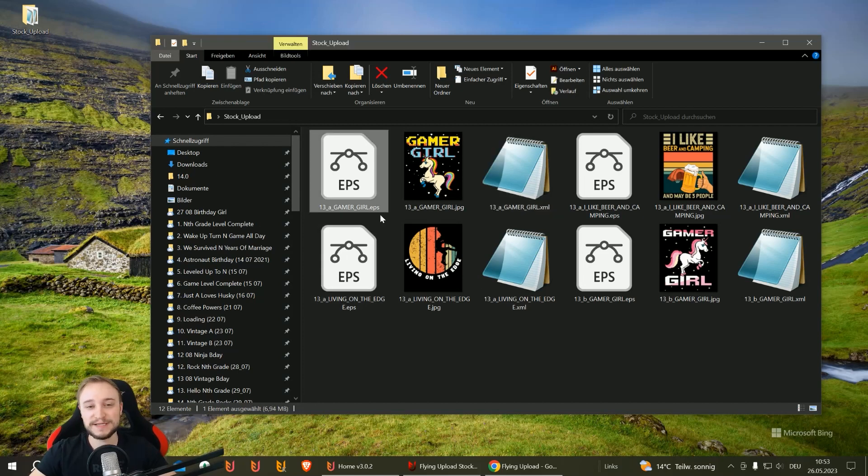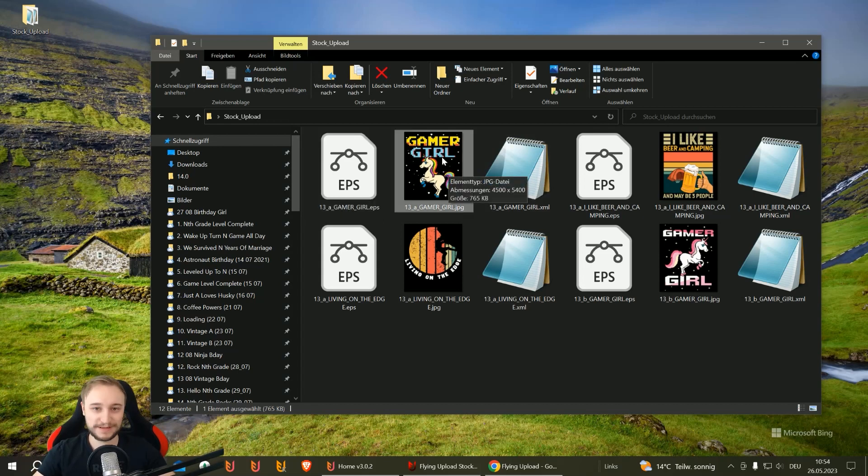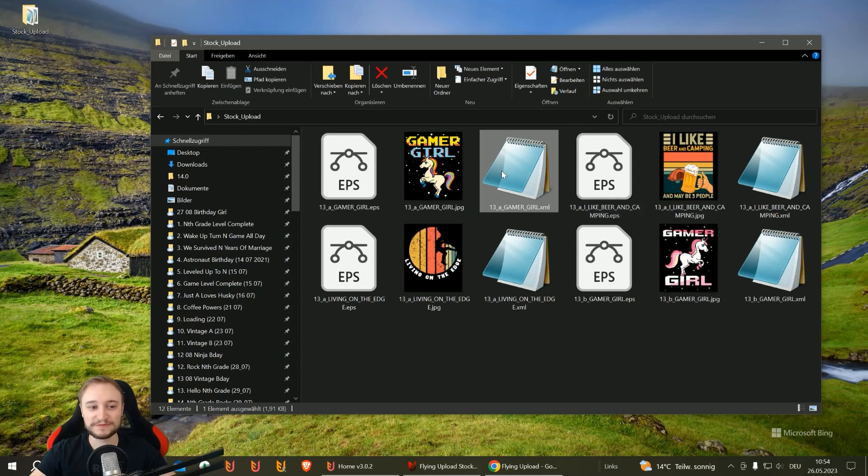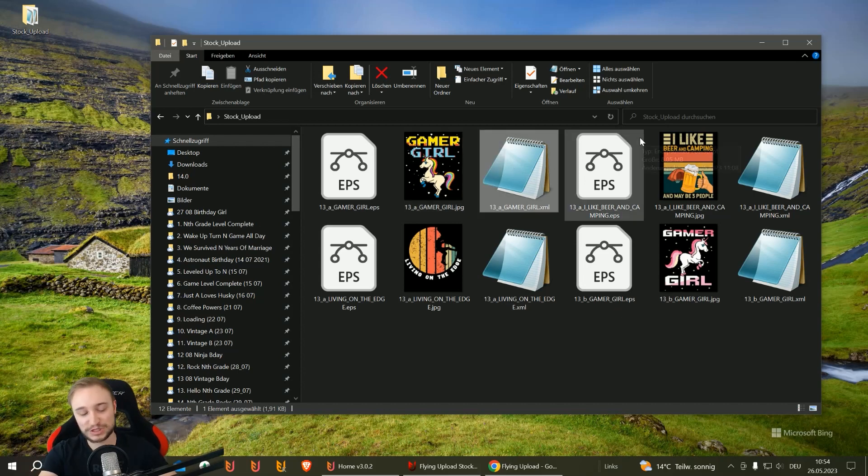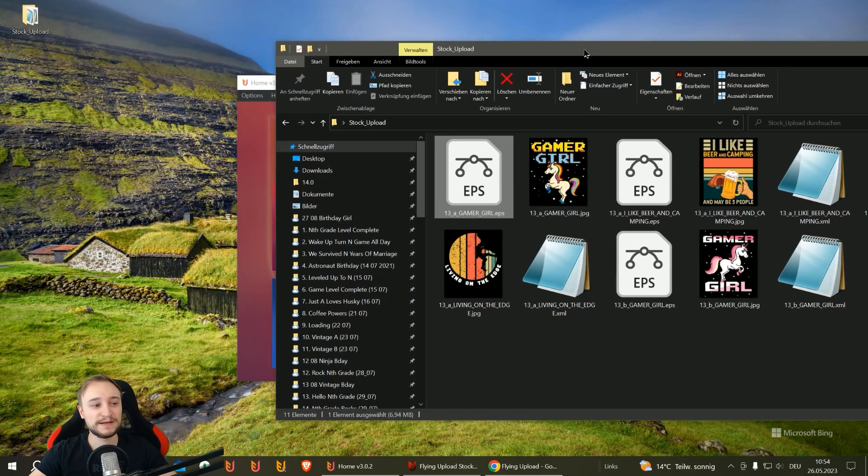Here I have my EPS files I want to upload. I made a JPEG version for preview so I know what's in the file, and then I have the XML file with the data. This is what you write in Flying. I'll delete this one so I have no data for this file.